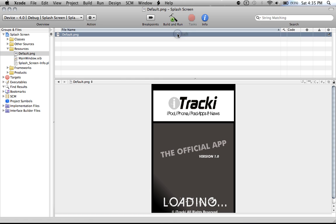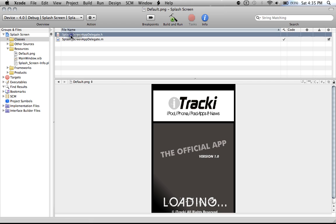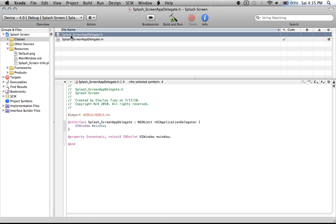Now you're almost done. Believe it or not, that was the hard step. Now all you have to do, you want to go to the splash screen app delegate.